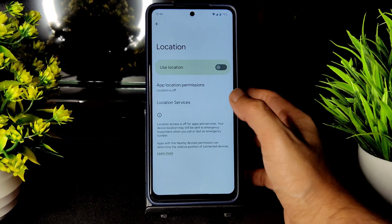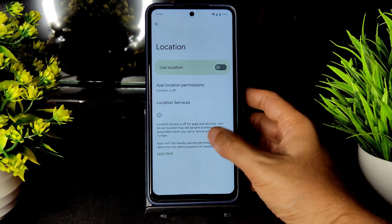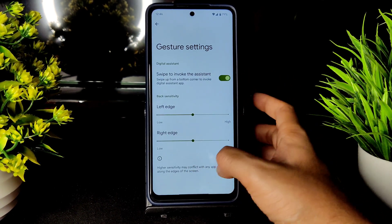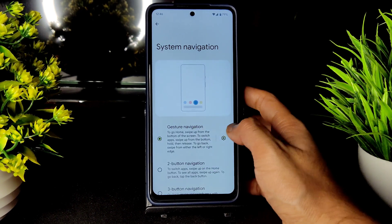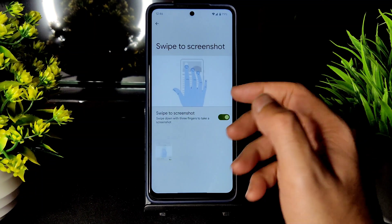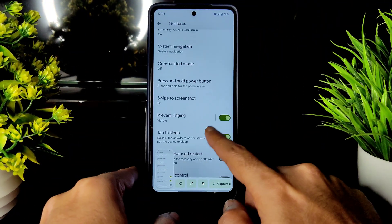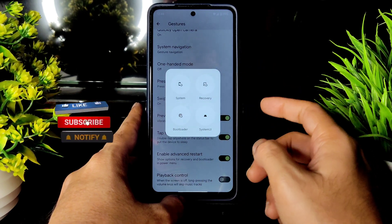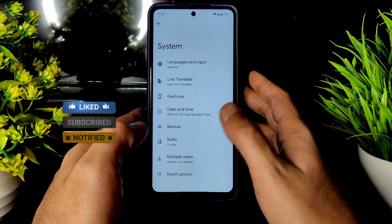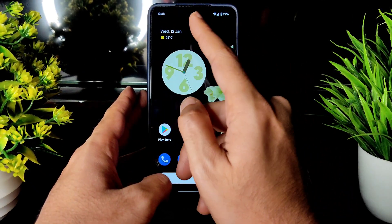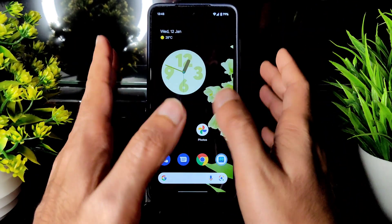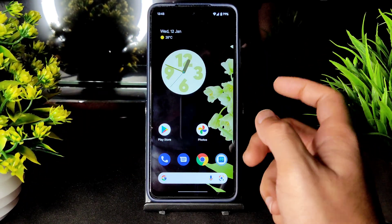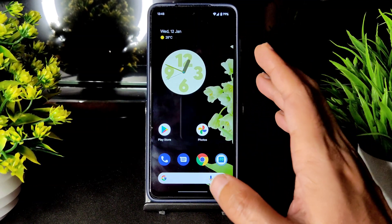Location is working fine. In gestures you get system navigation and gesture navigation. Swipe to screenshot is working fine. There is an advanced restart button included — you can directly go into recovery from the restart menu. Speakers are loud enough, though not as loud as MIUI — I use MIUI as a benchmark since it has the best loudspeaker performance for this POCO X3.